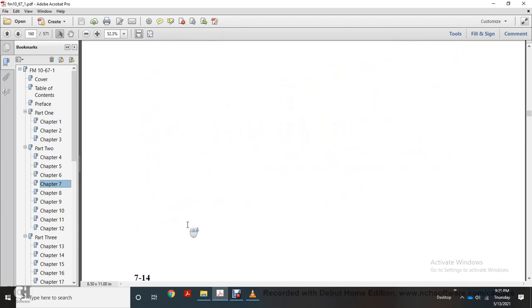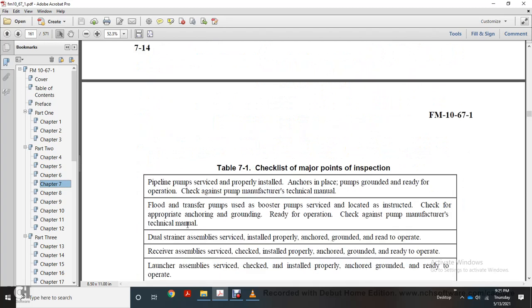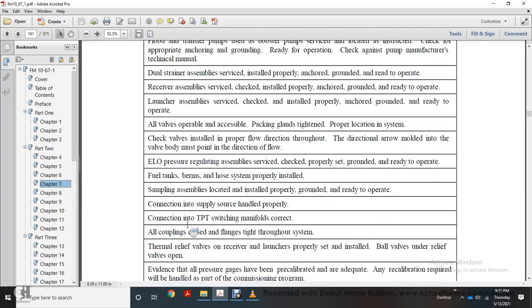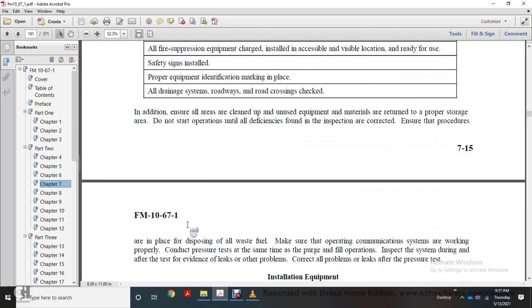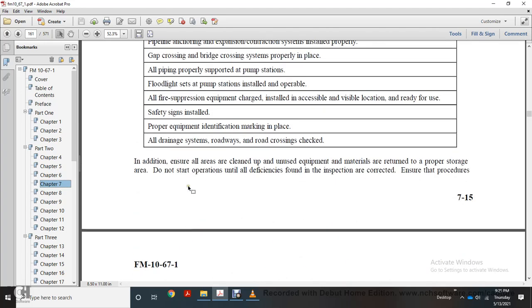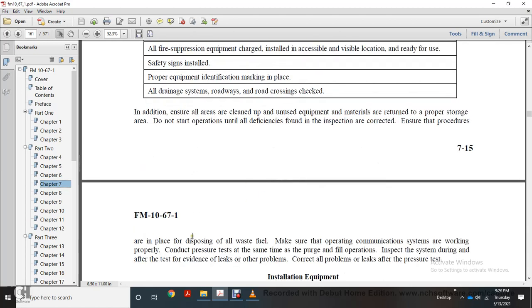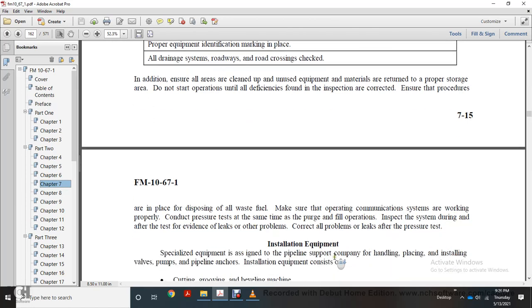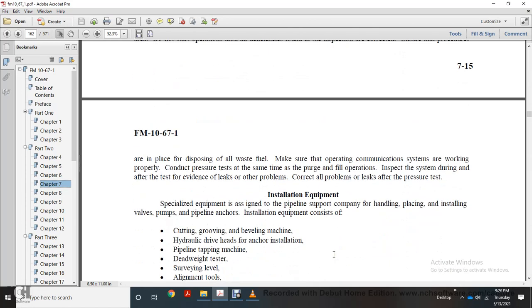Checklist for major point inspections: ensure that all equipment is cleaned up and unused equipment and materials are returned to proper storage. Do not start operations if deficiencies are found during inspection. Correct them and ensure that procedures are in place for all waste fuel disposal. Make sure operating communication systems are working properly. Conduct pressure tests at the same time as purge and fill operations. Inspect the system during and after tests for evidence of leaks or other problems. Correct all problems and leaks after pressure tests.